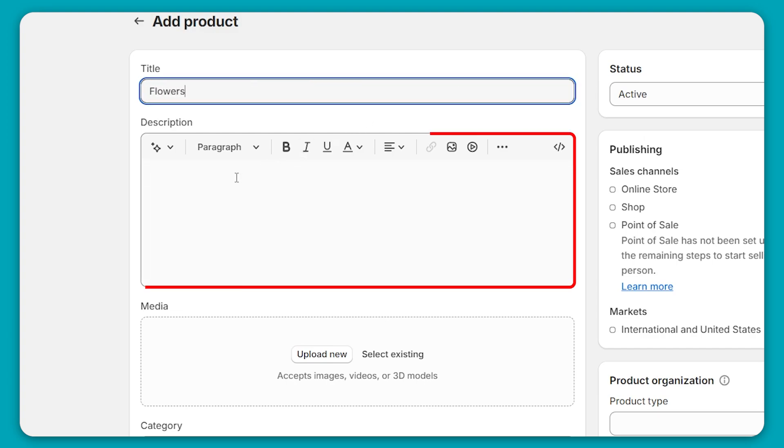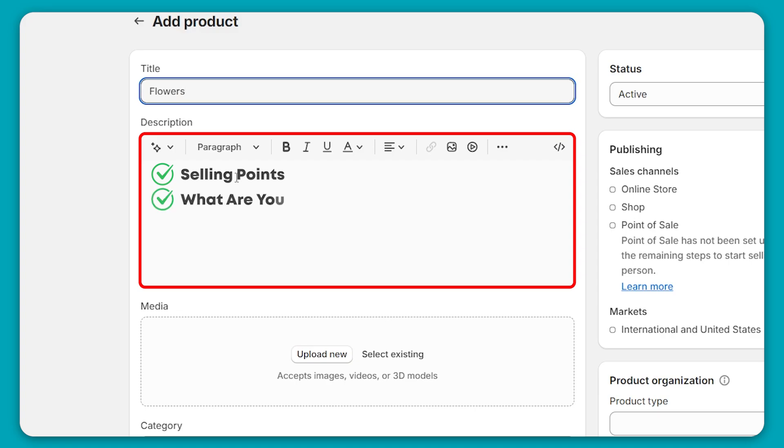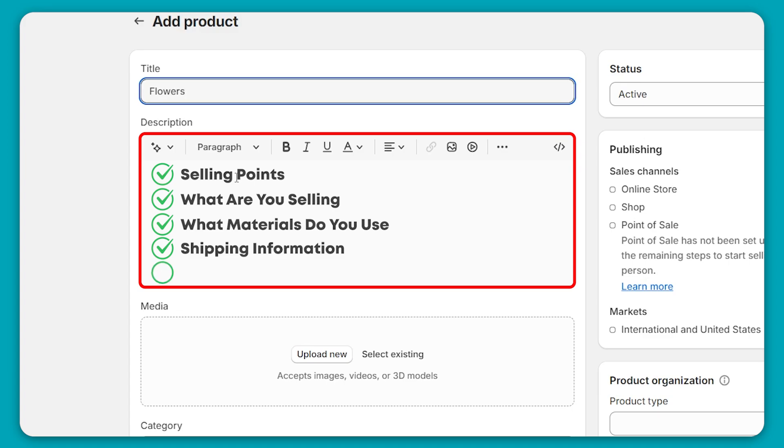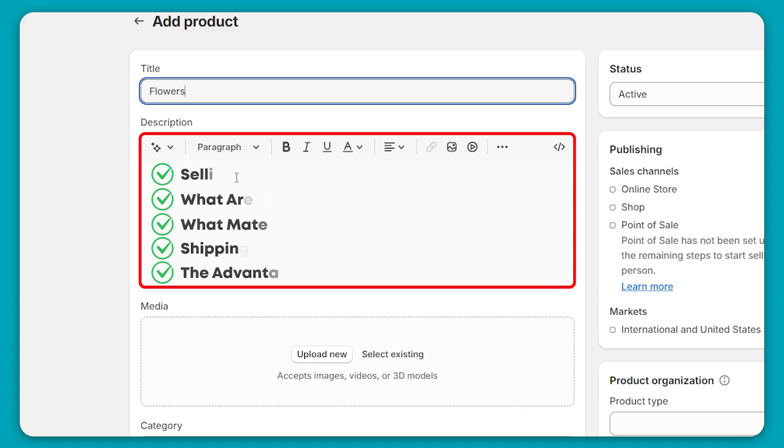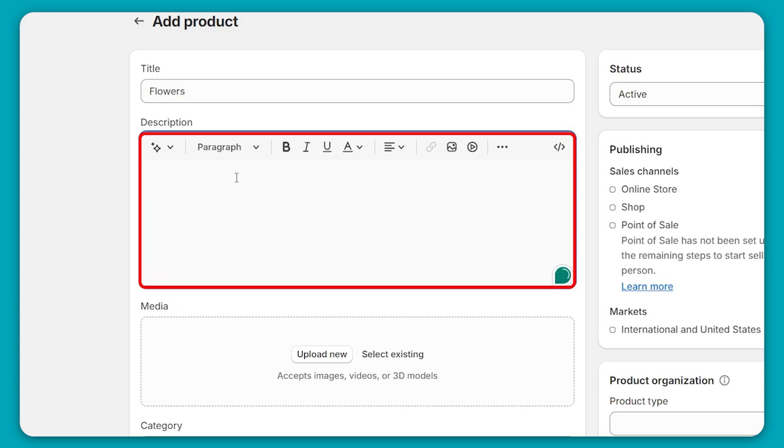Then we have the description. So you're going to want to write something unique. For example, like your unique selling points, what you're selling, what materials you're using, what's good about it, some shipping information, and maybe why your products are better than other competitors. And just in general, really anything that your customers might want to hear. So this is what I'll be writing.